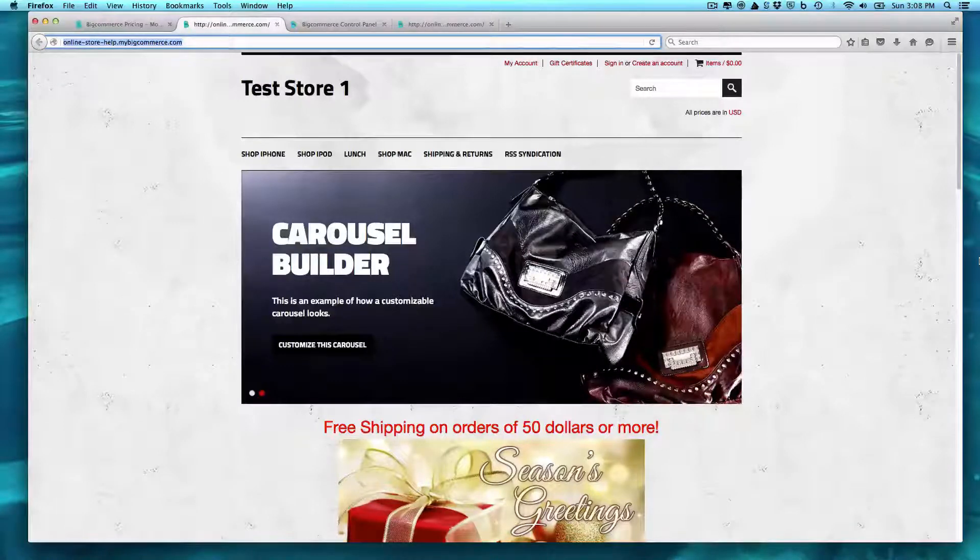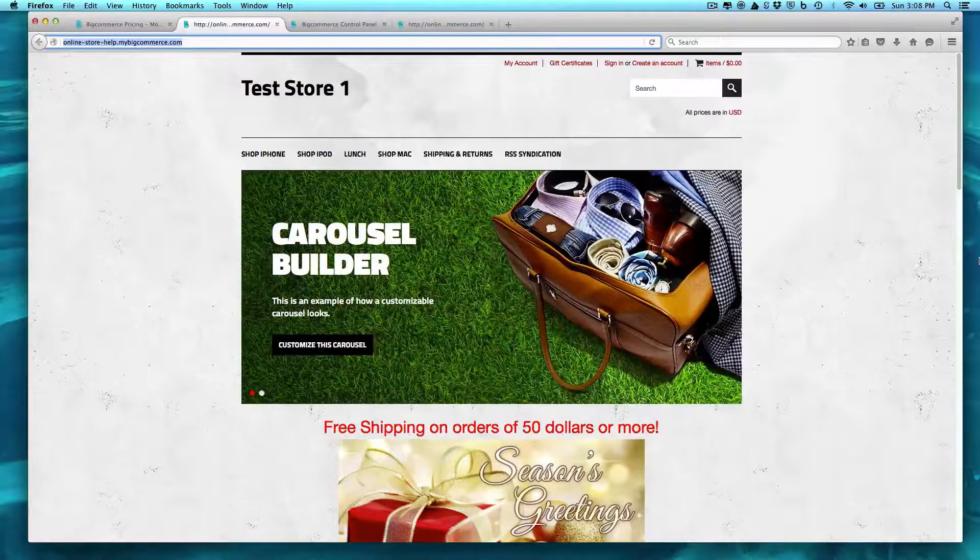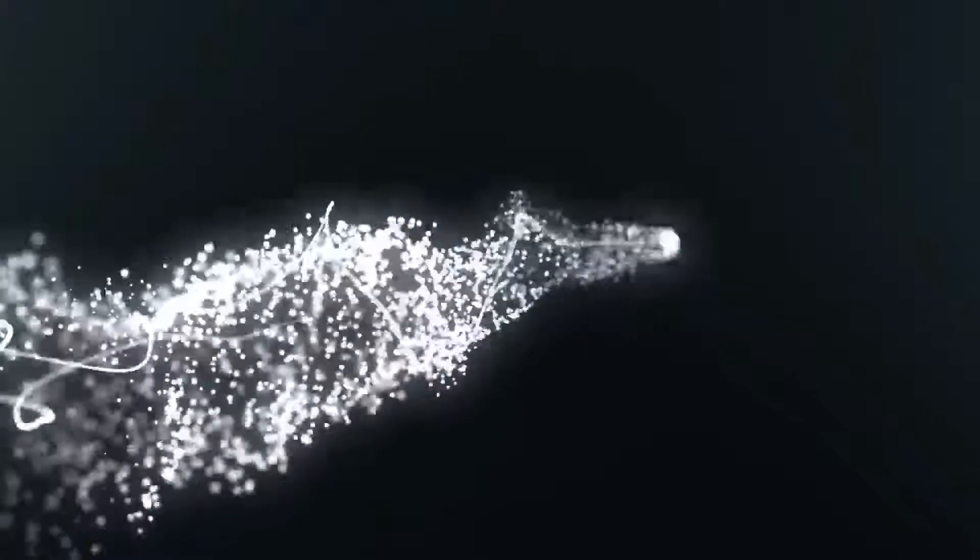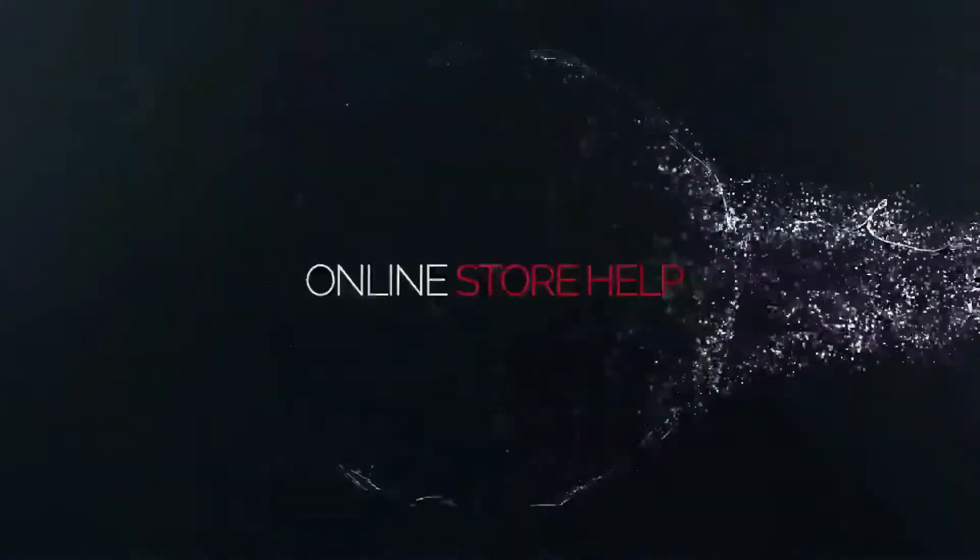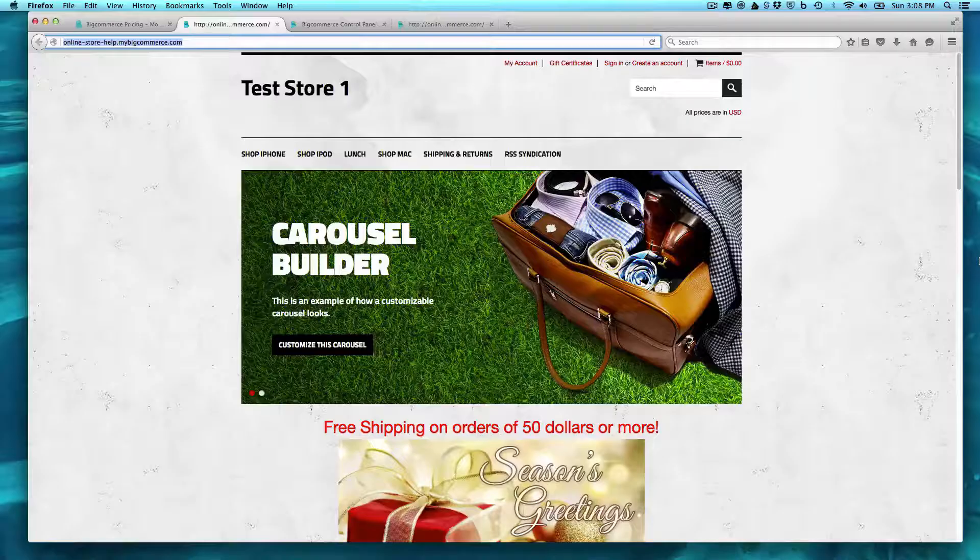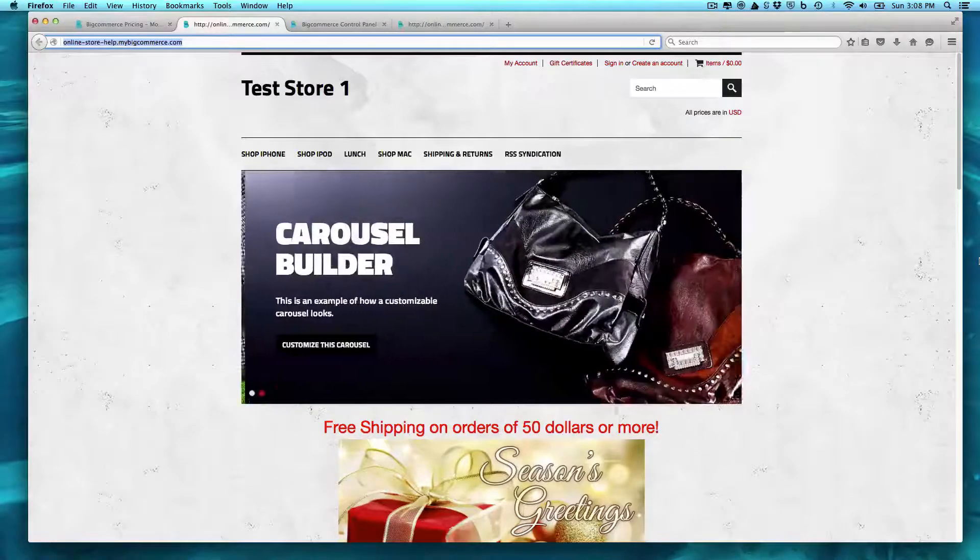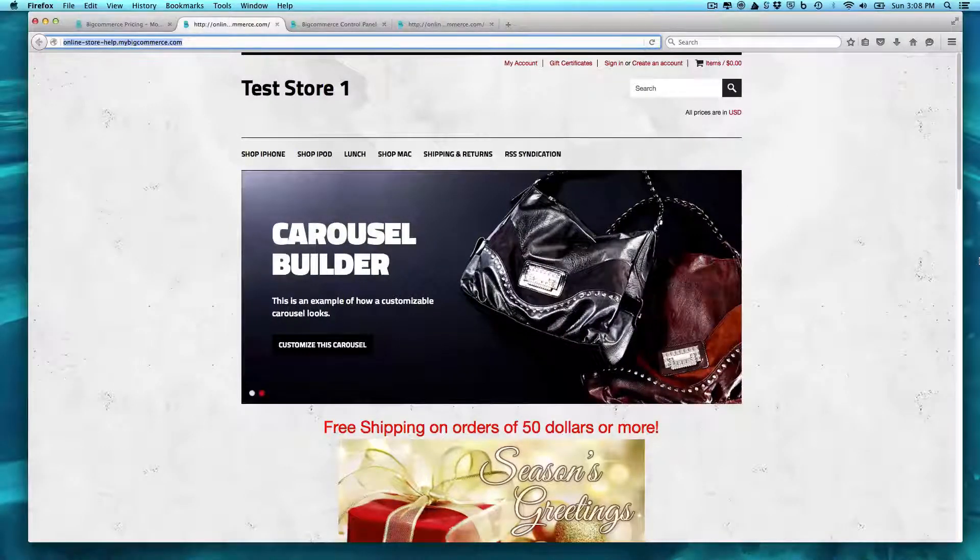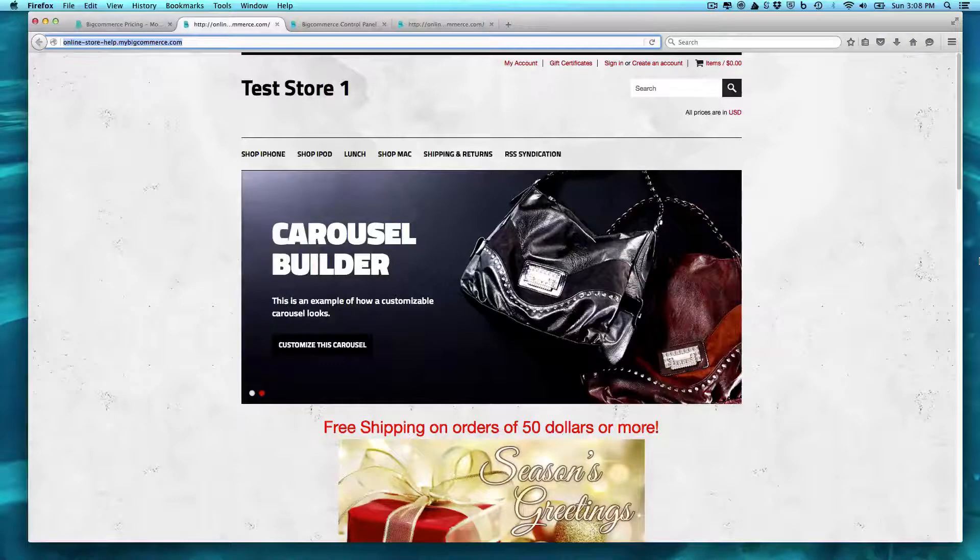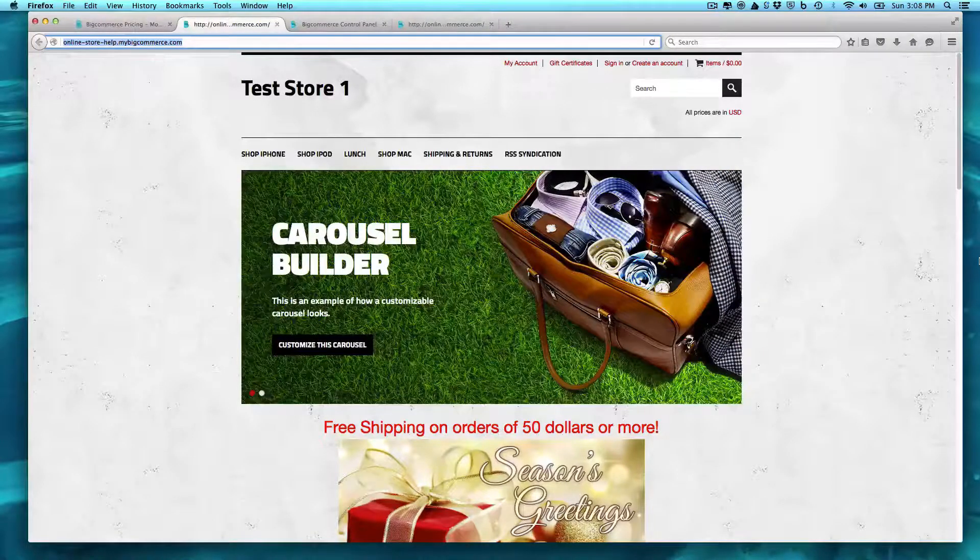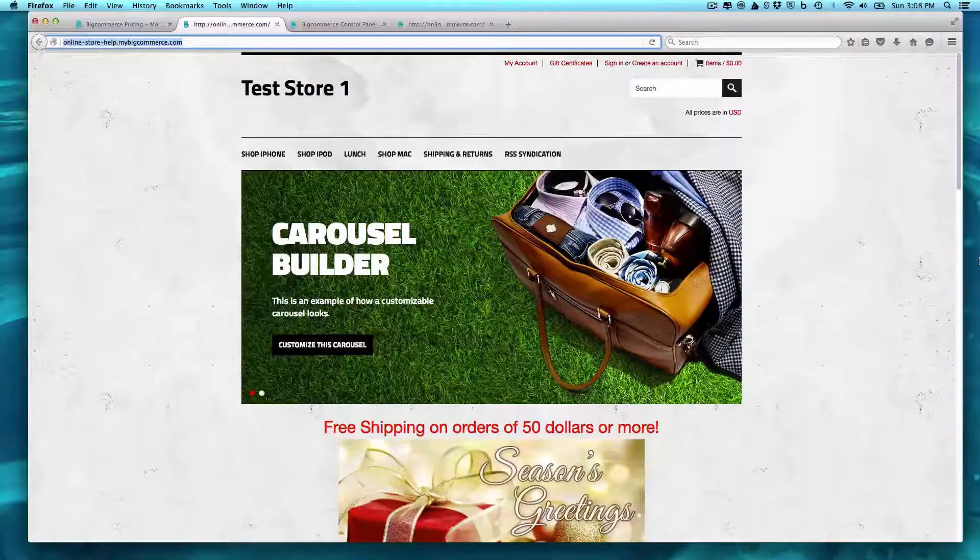Alright, today we are going to go through setting up a site in the BigCommerce Shopping Cart Application. Hey everyone, it's Chris from OnlineStoreHelp.com and today I'm going to show you how I go about setting up a store using the BigCommerce platform.